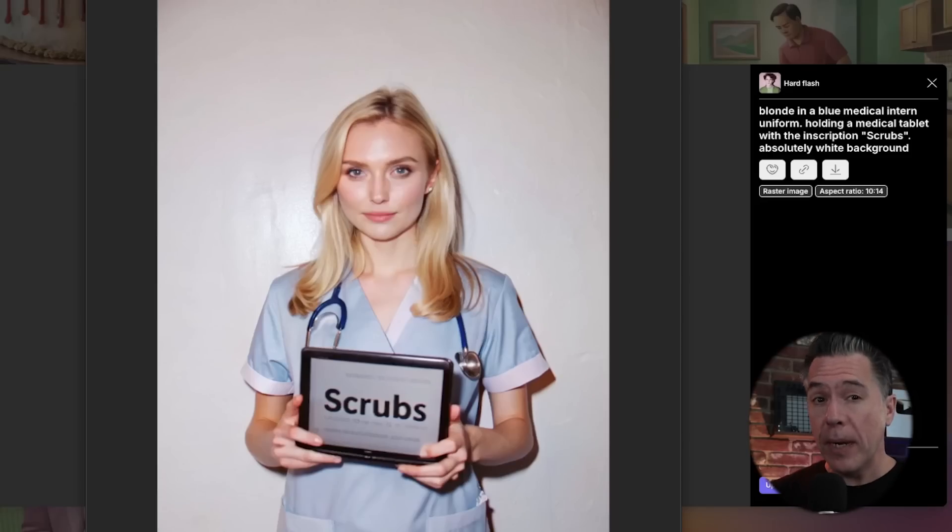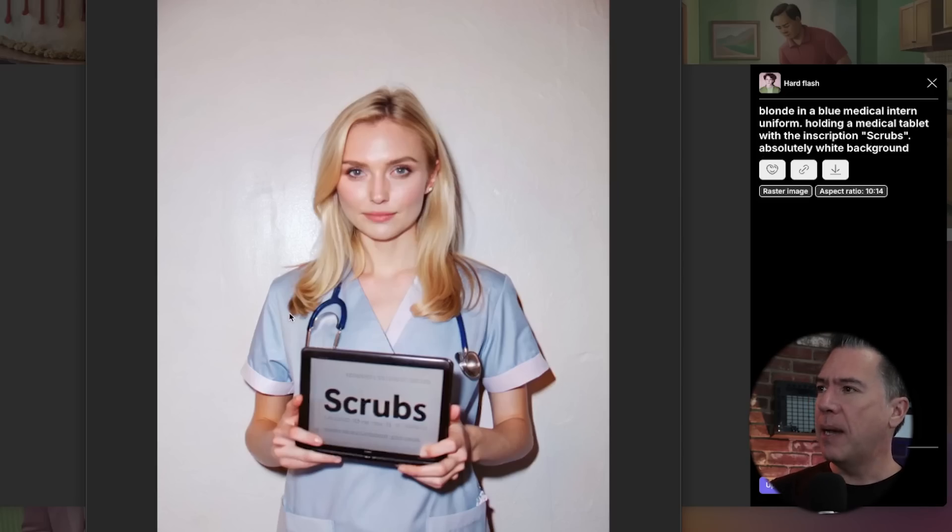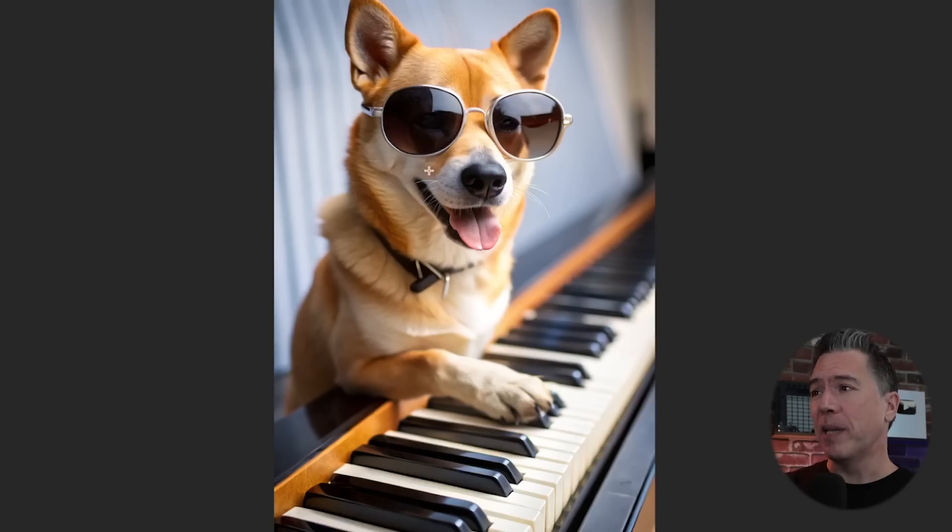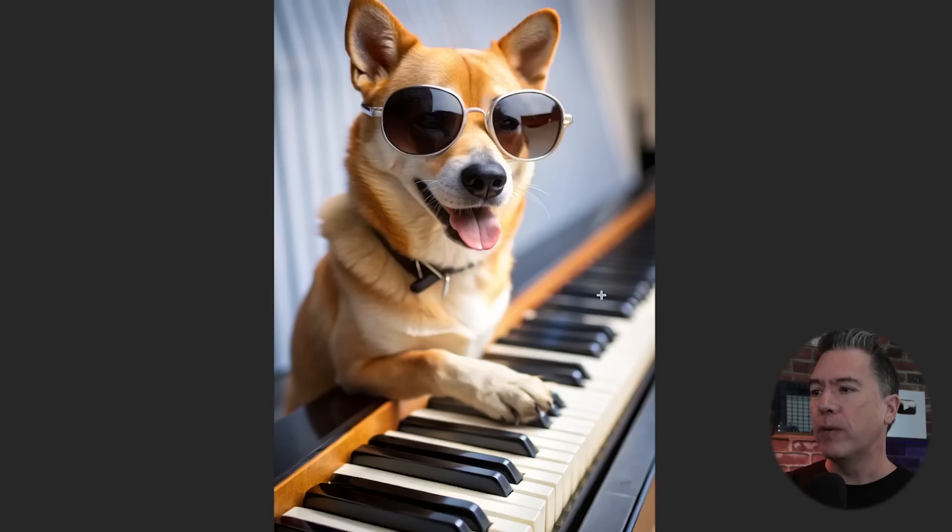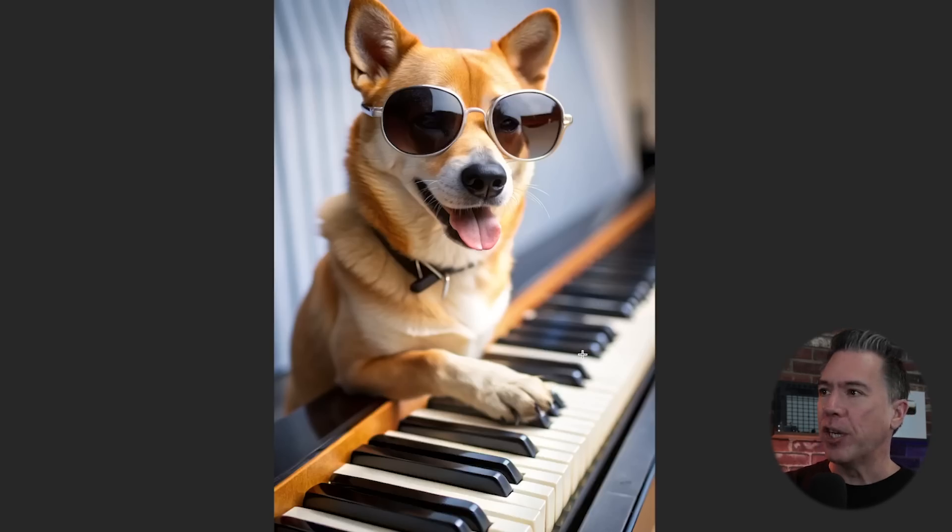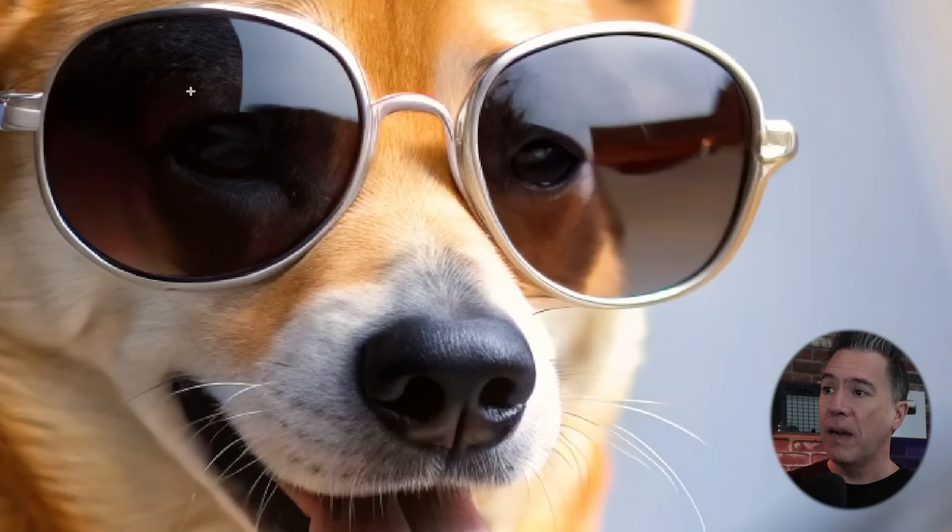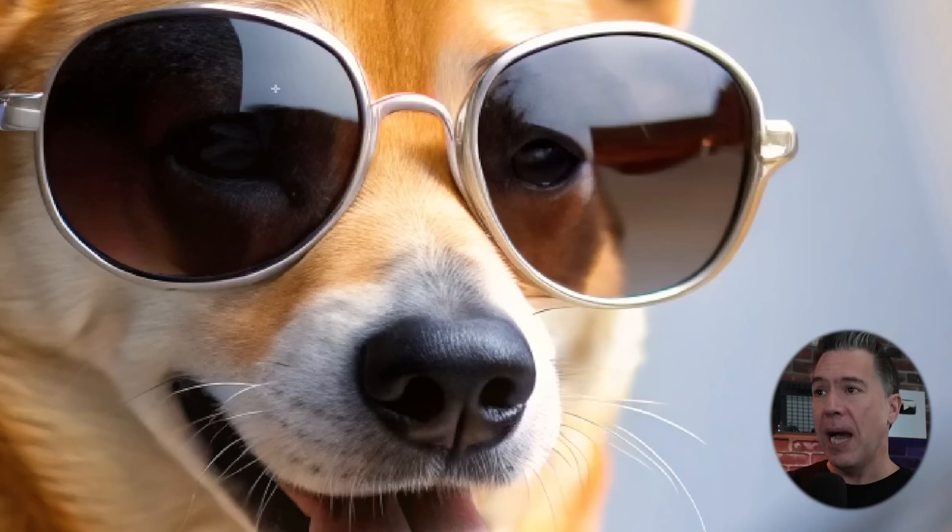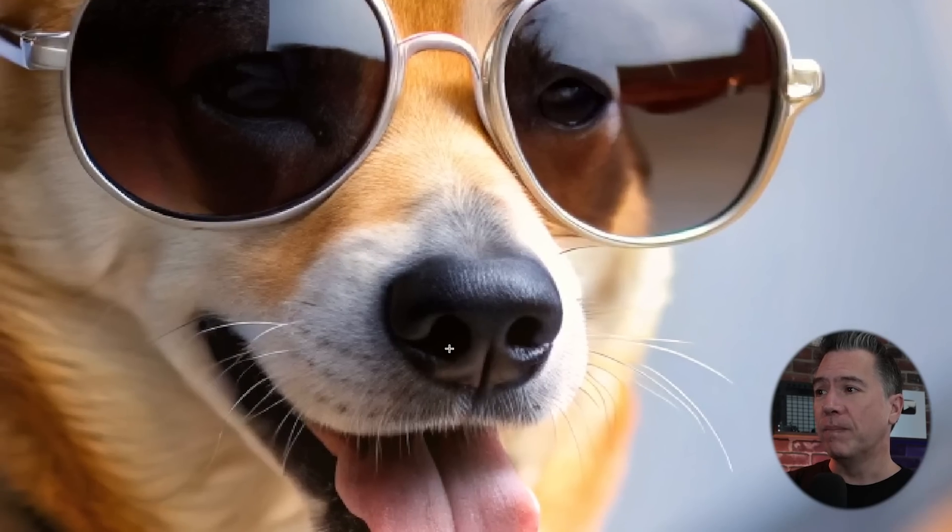Taking a look at some community outputs here from Hardflash, we have blonde in a blue medical intern uniform holding a tablet that says scrubs. Yeah, this looks pretty decent. A little bit of wonk there on the fingers. Dog wearing sunglasses playing piano. It does look like we have not solved the problem of piano keys. They are supposed to alternate between two black keys to three black keys. All of the AI image generators do this. But impressively punching in, I appreciate the fact that it doesn't cheat the eyes of the dog behind the sunglasses. So yeah, pretty solid. Just look at that nose. You just want to poop it.